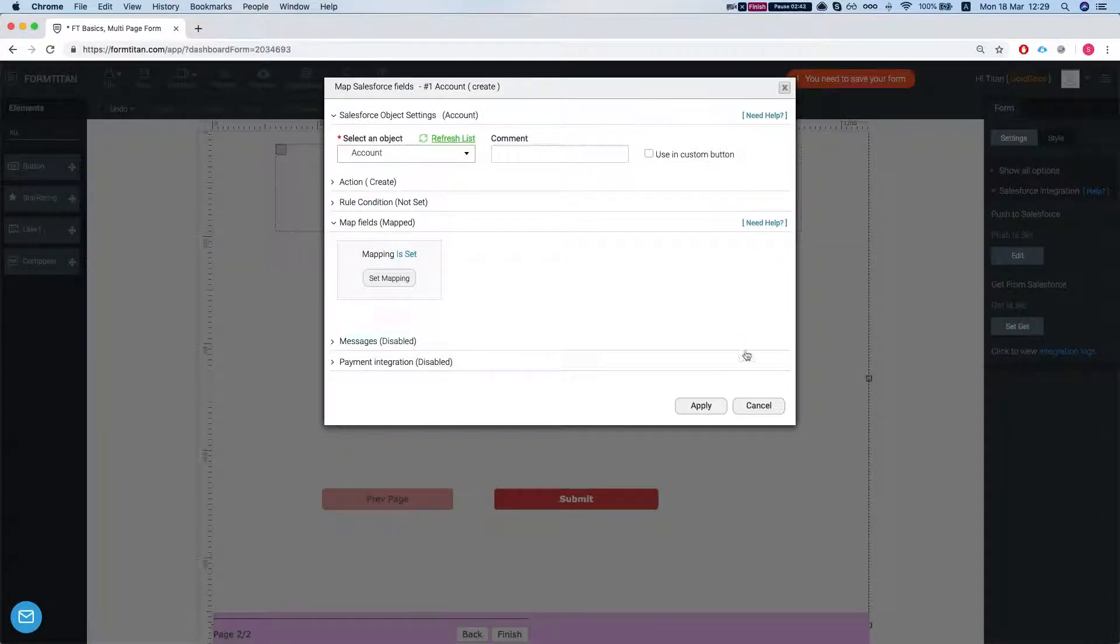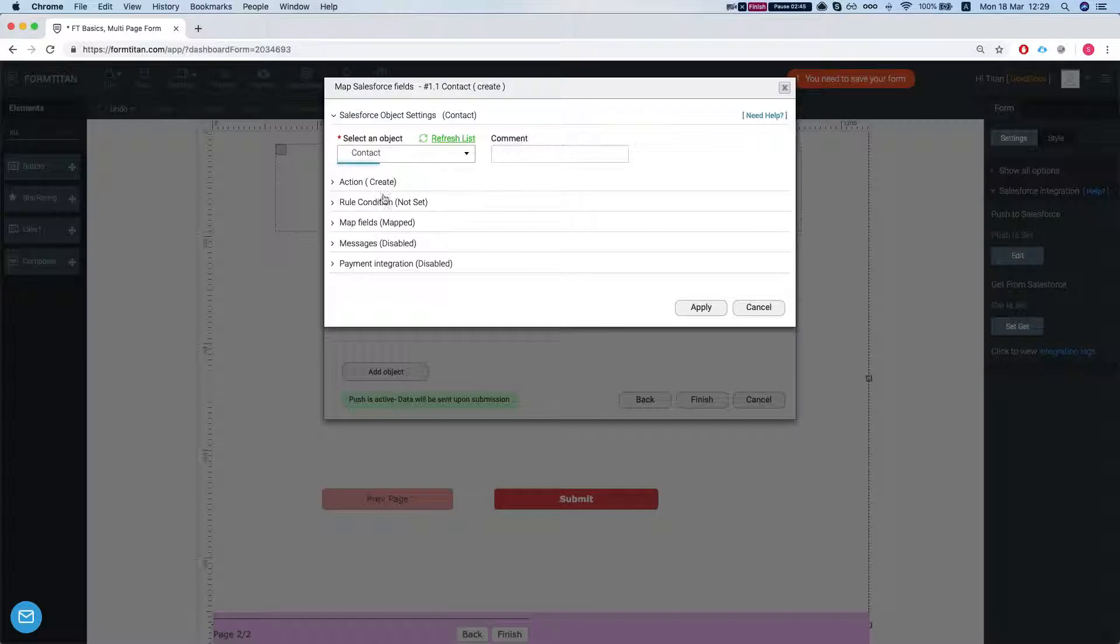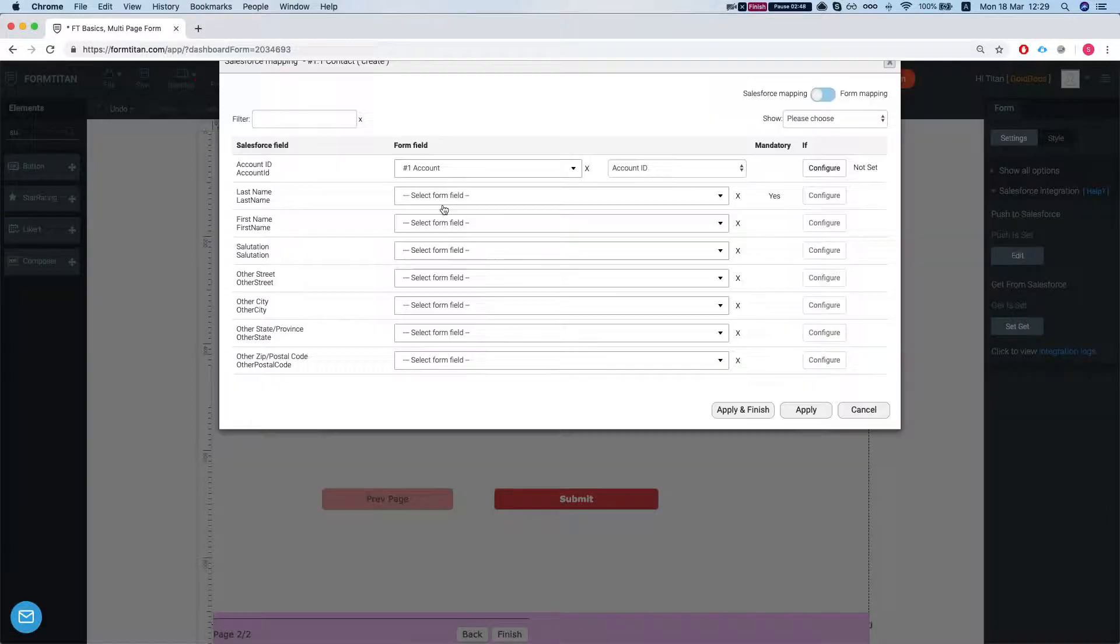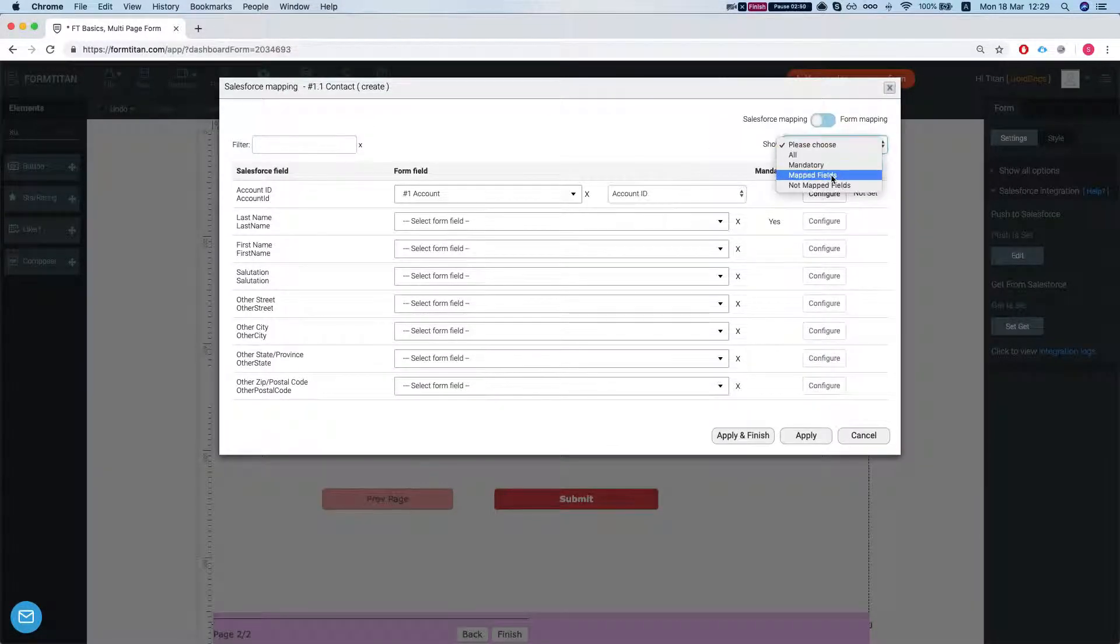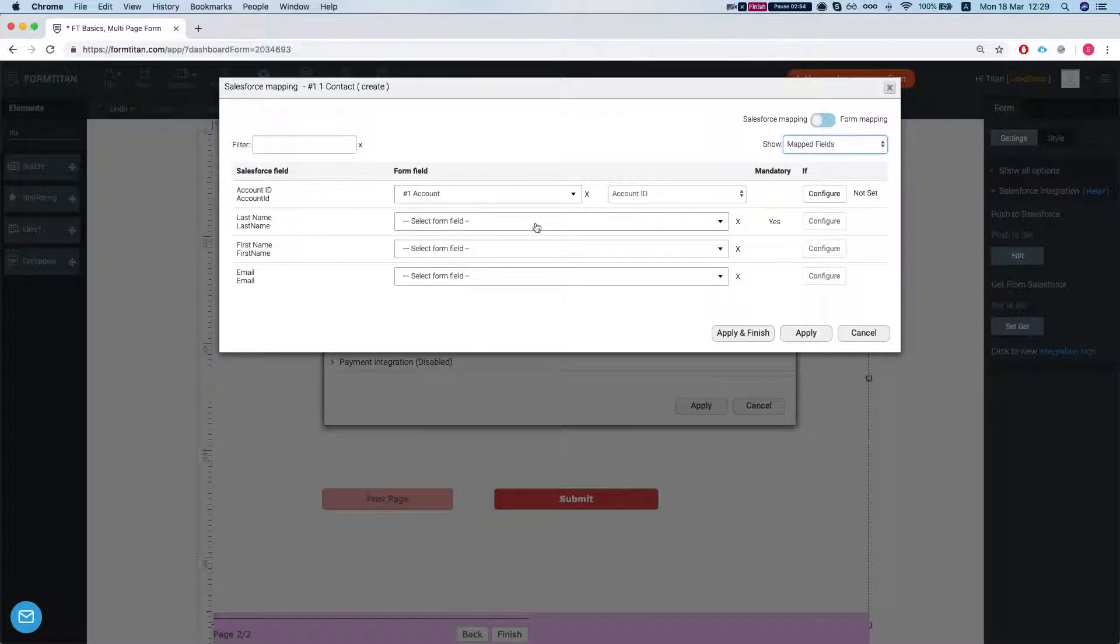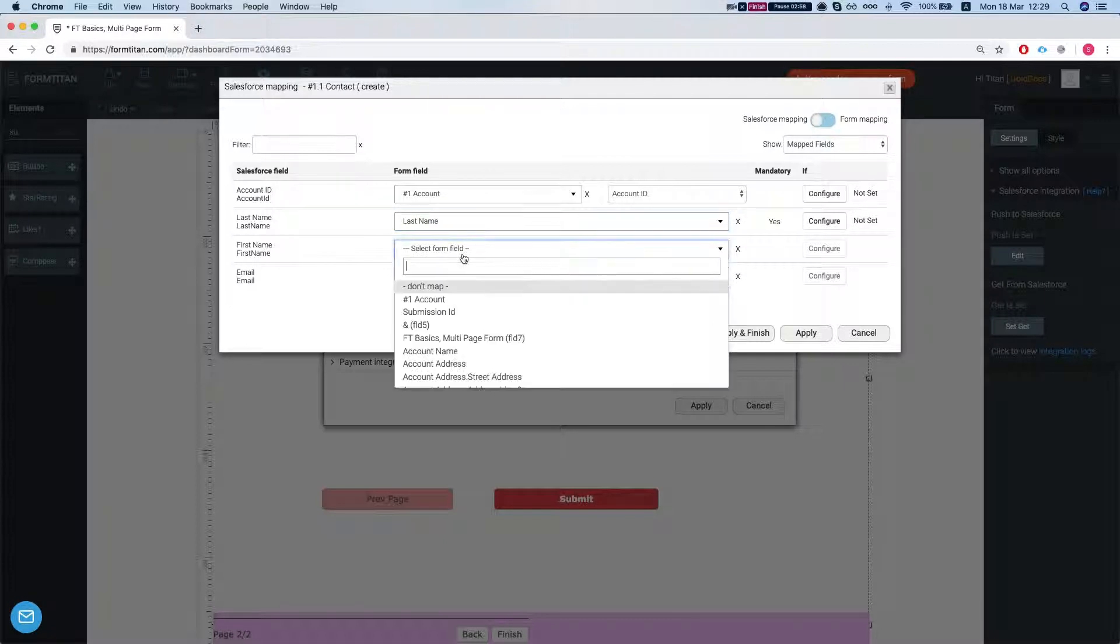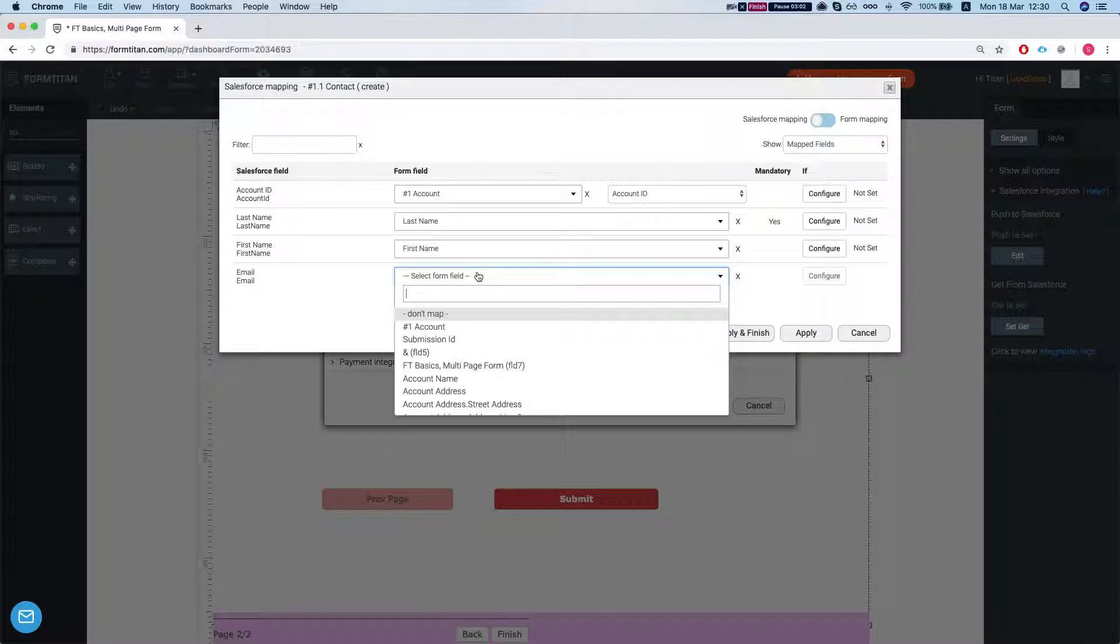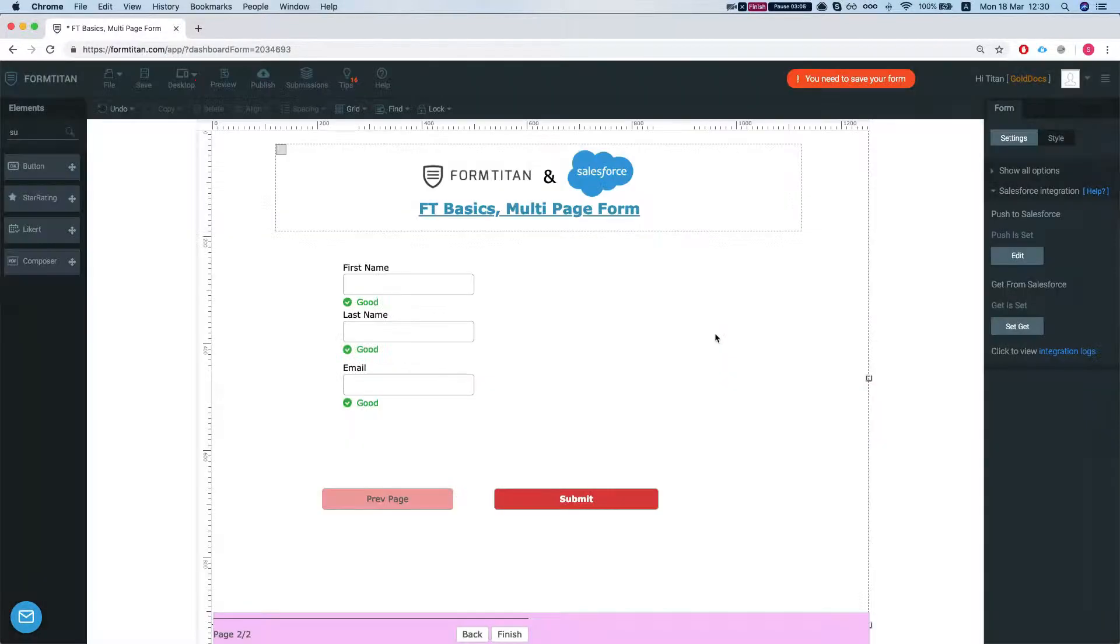And let's take a look at our contact. So we mapped our contact account ID into our first account ID. Let's map in the last name, first name and email. Apply and finish.